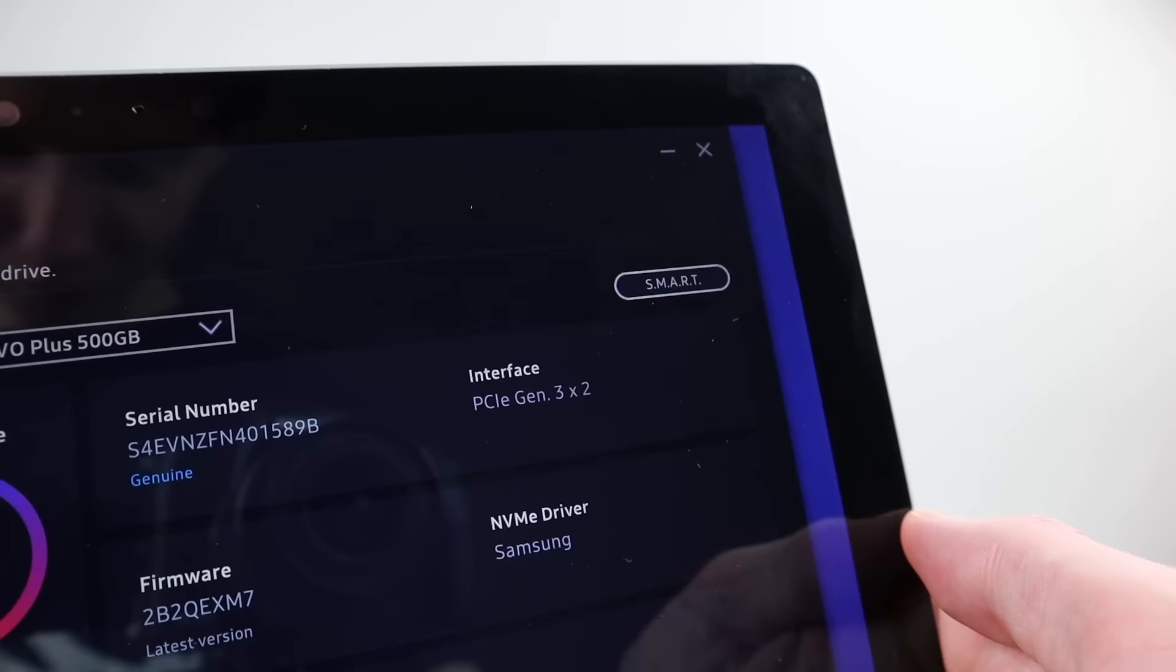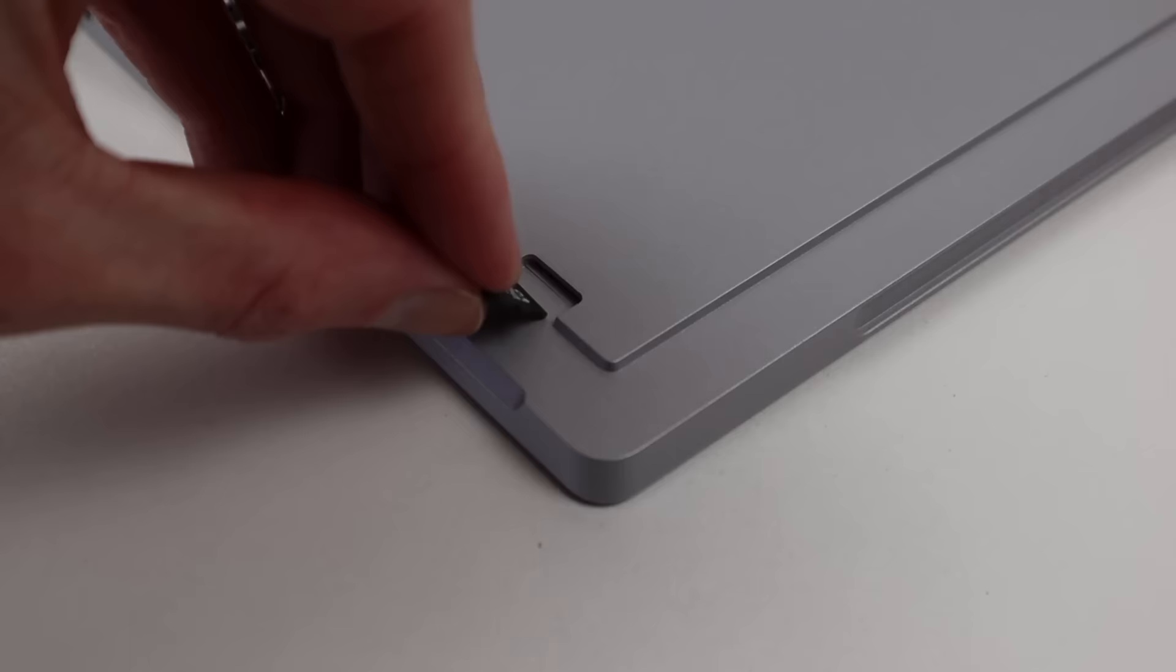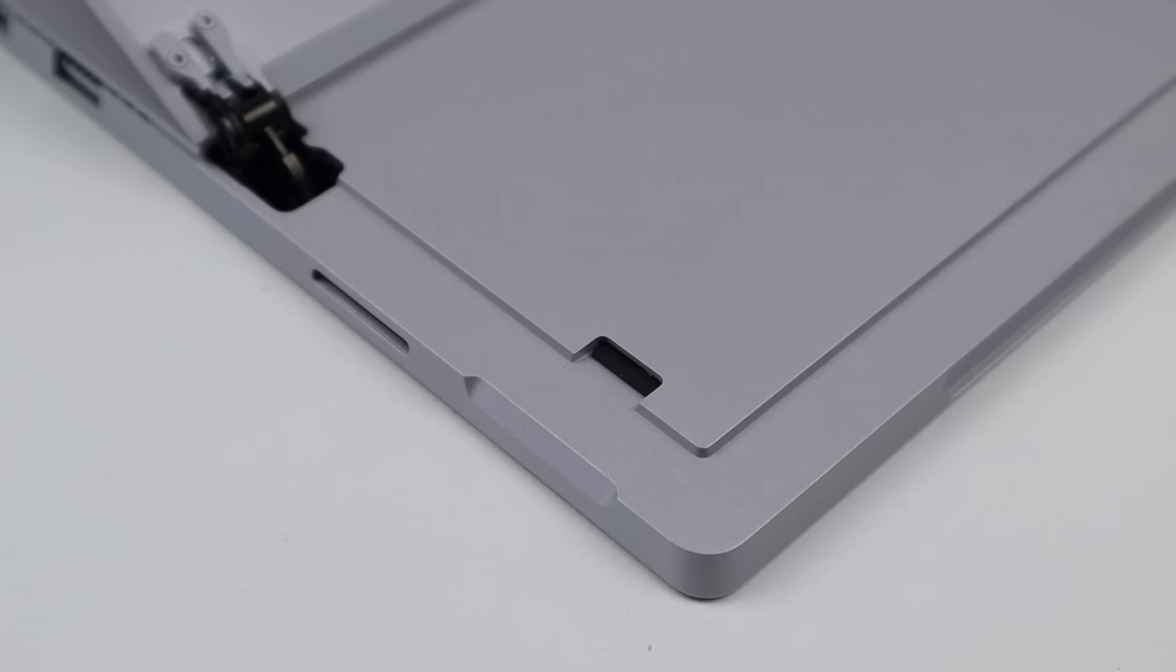My advice is if you're upgrading the storage, stick to a mid-tier drive for the best value for your money. Don't forget there's always the option of adding a slower SD card to increase space.